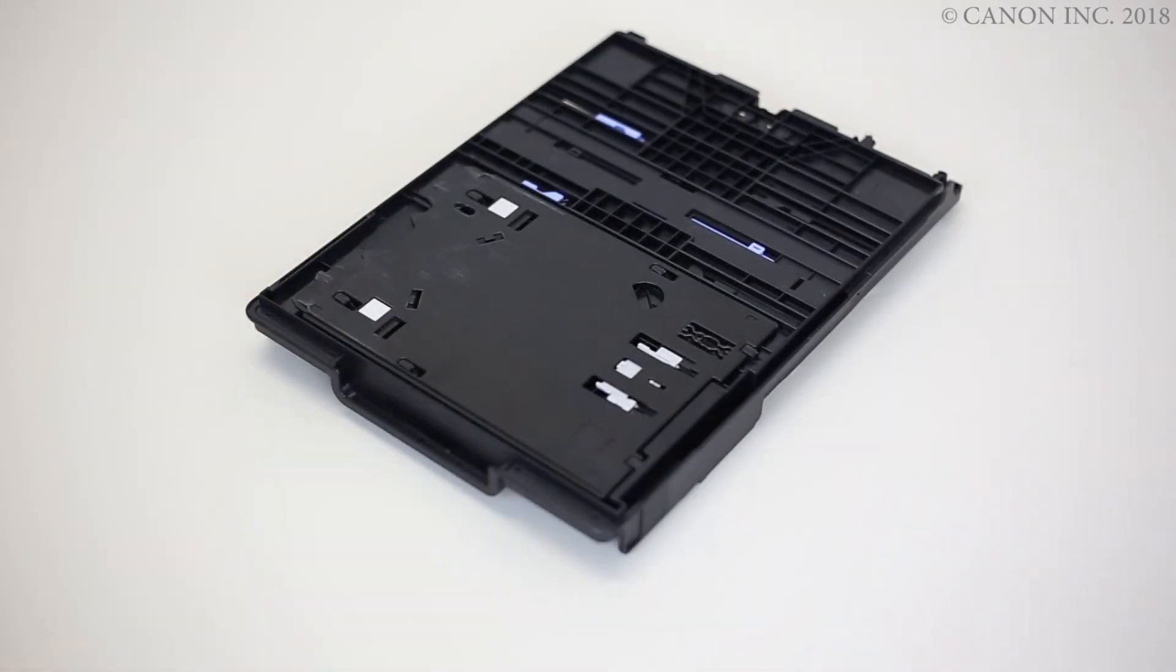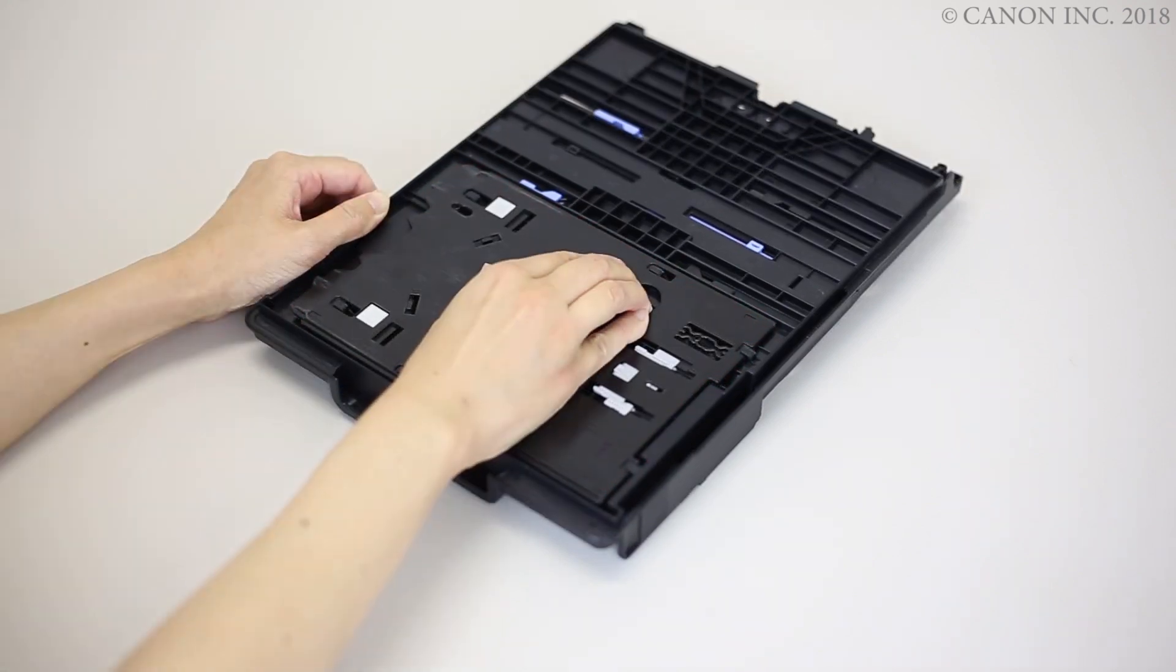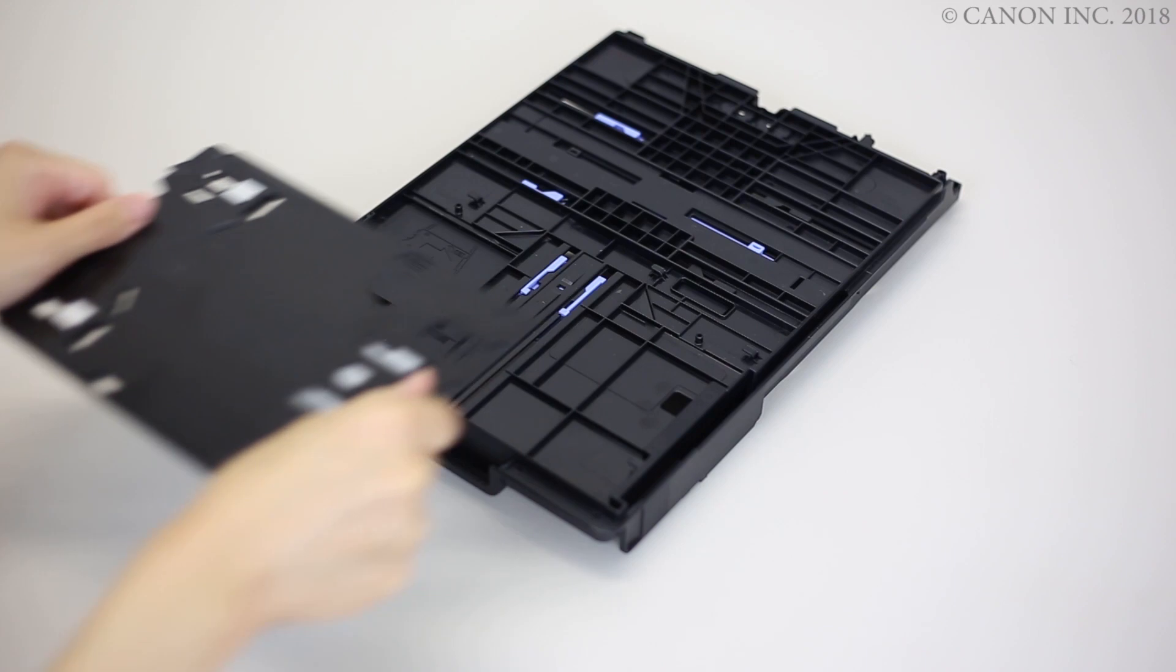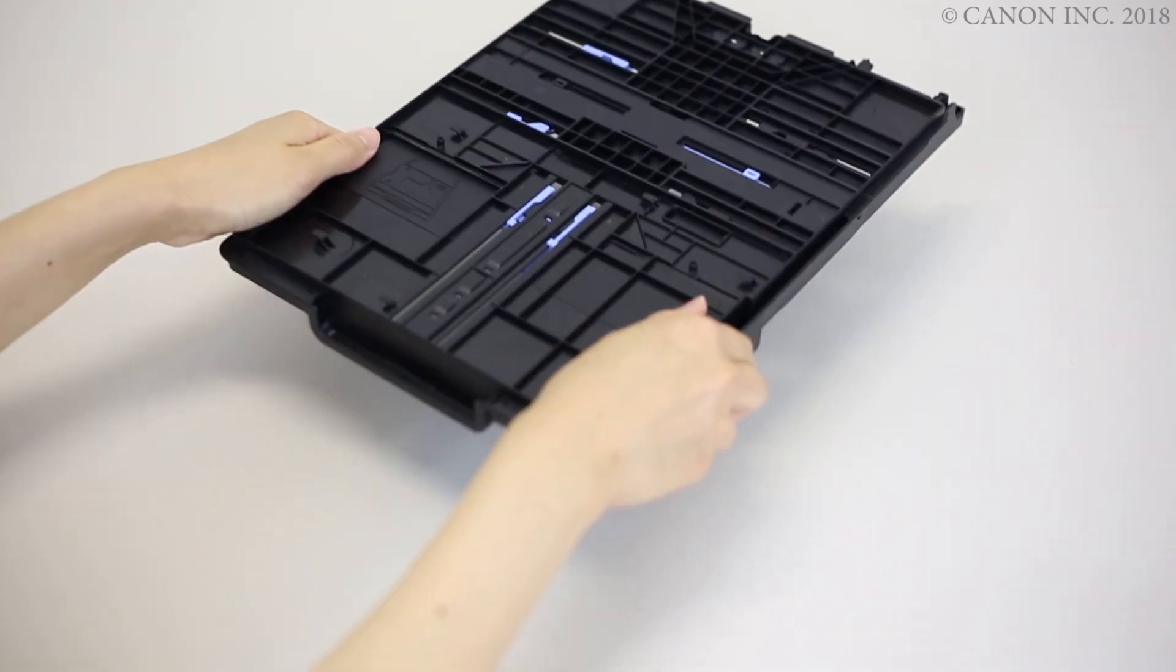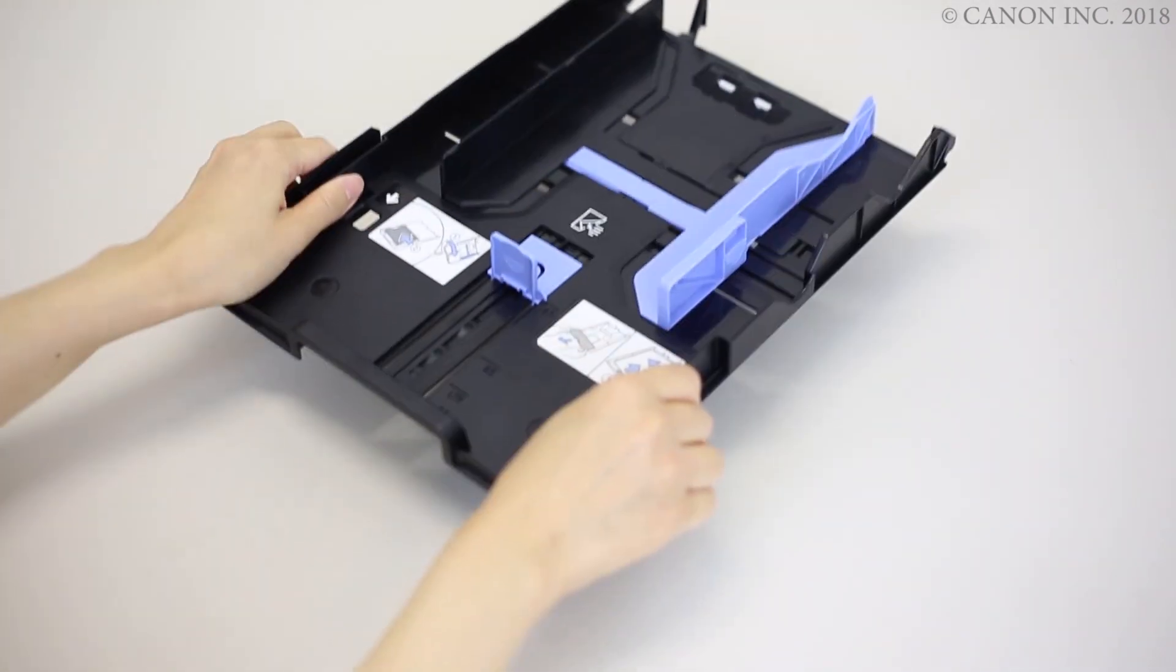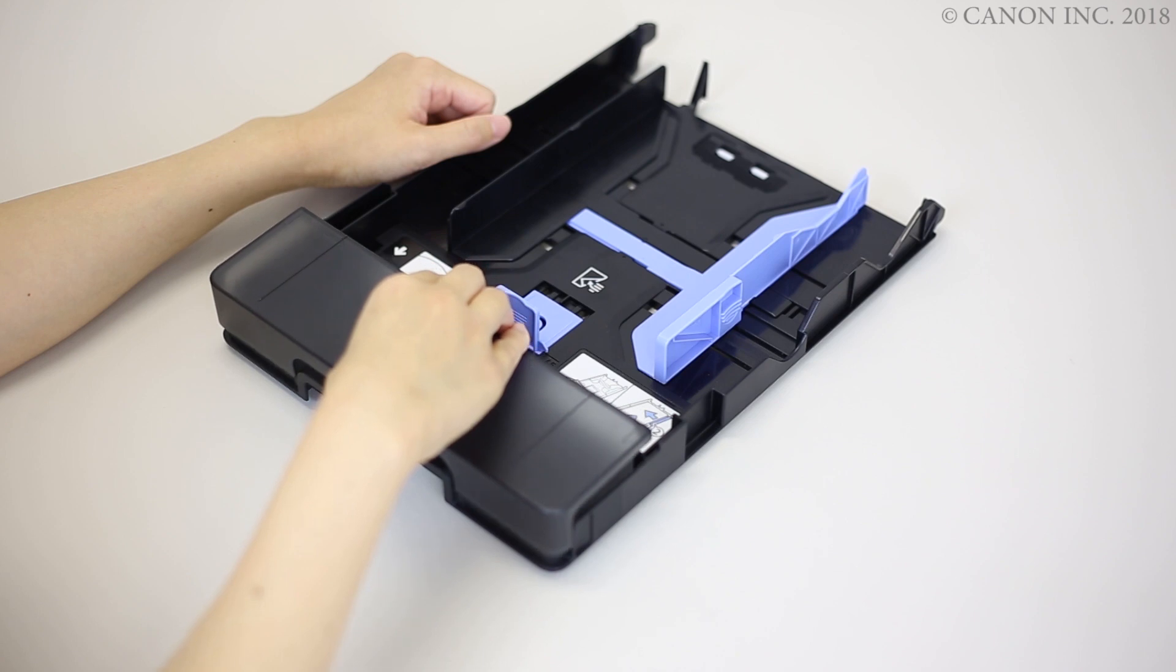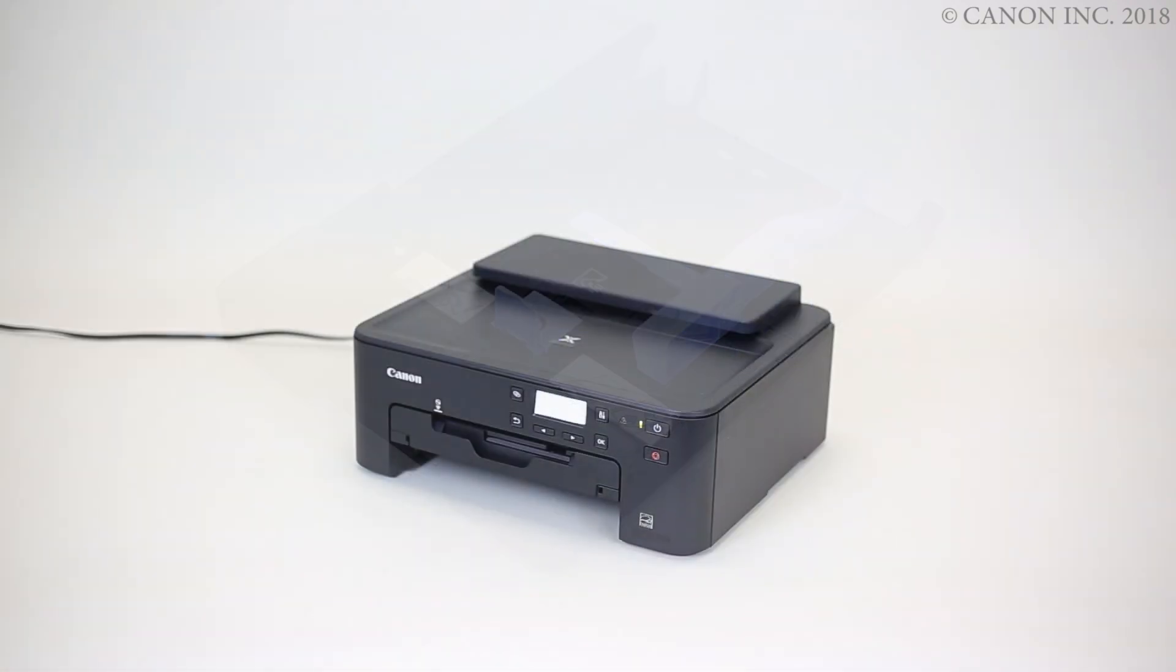Next, detach the multi-purpose tray from the multi-purpose tray storage compartment. Return the cassette cover. Then, return the cassette.